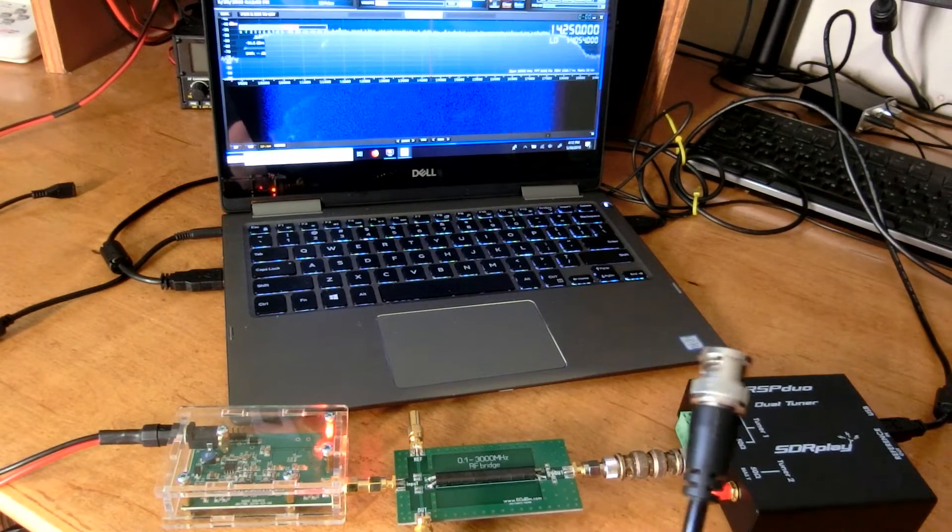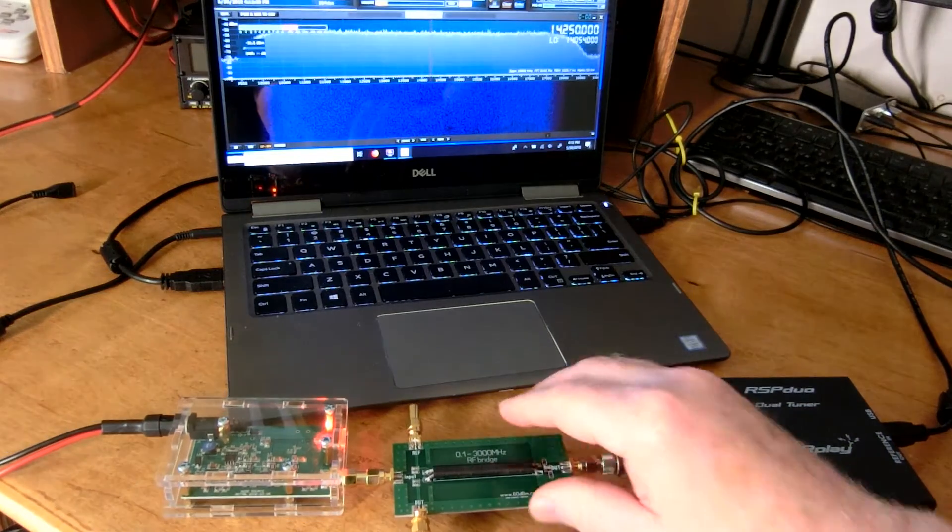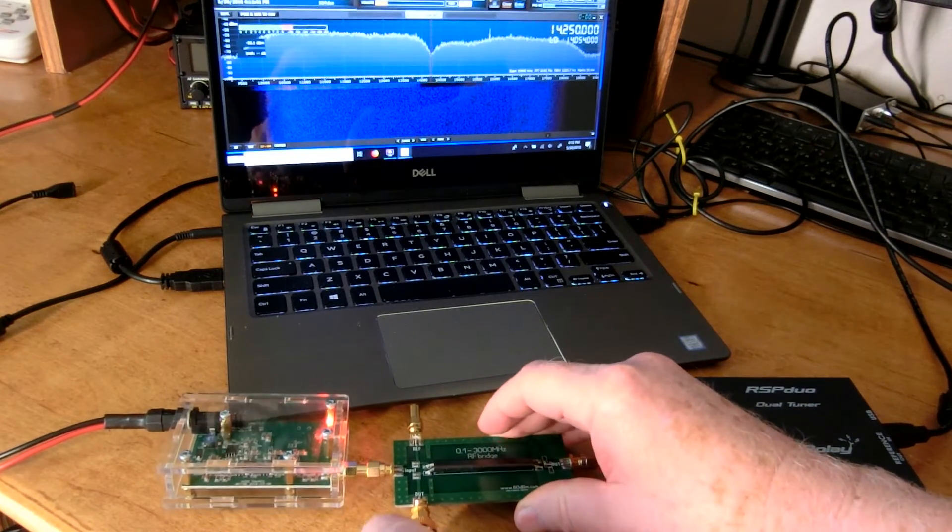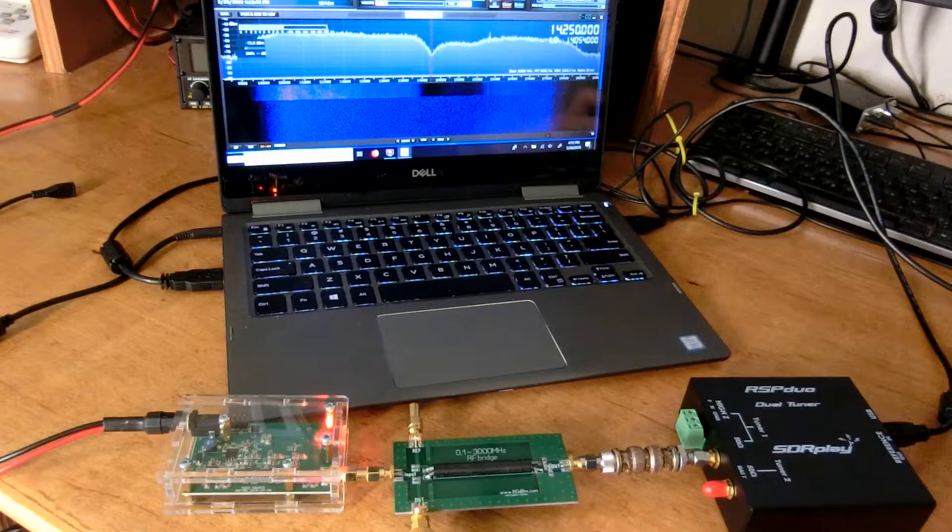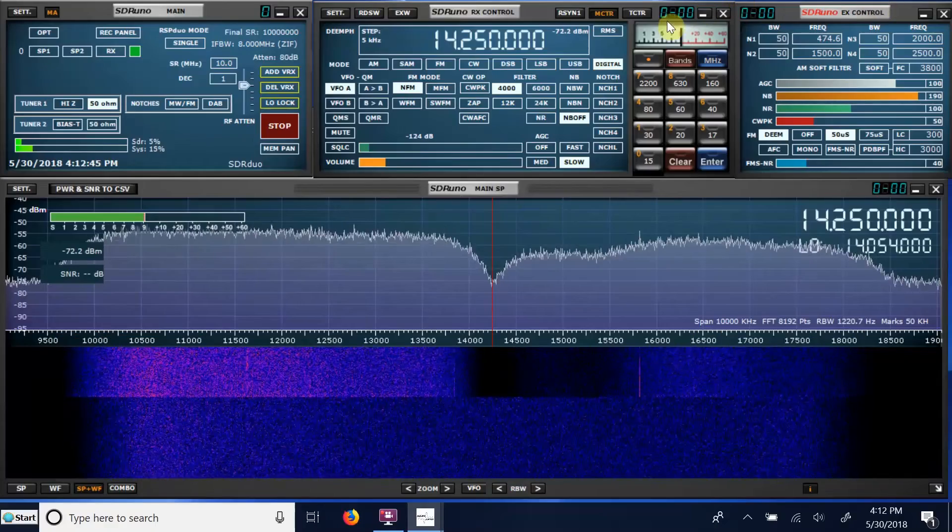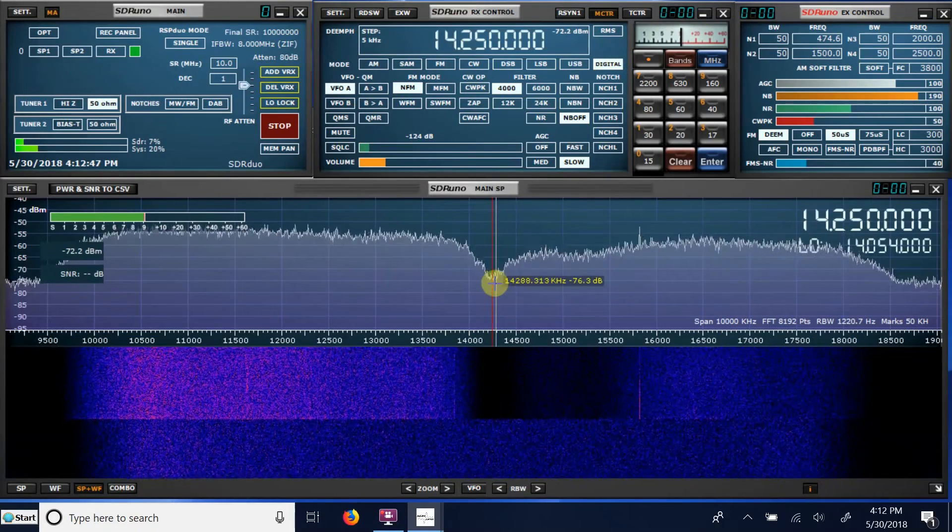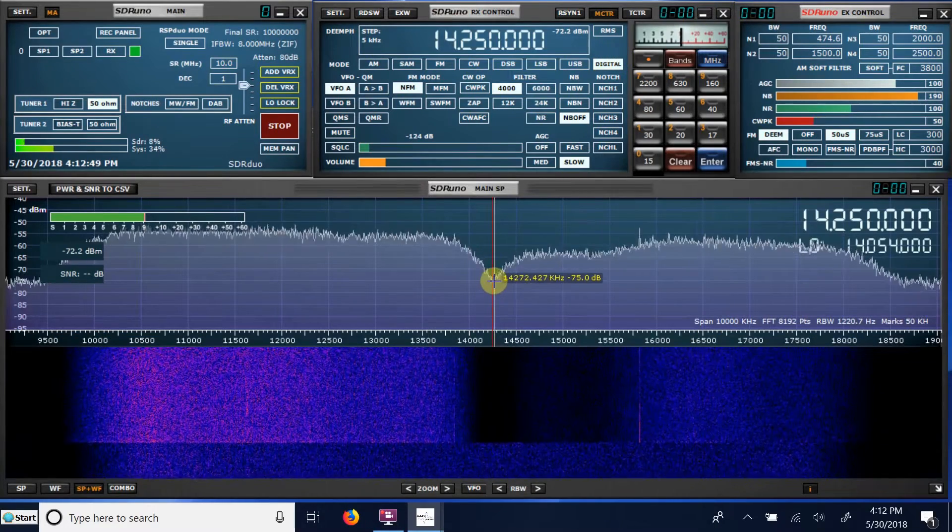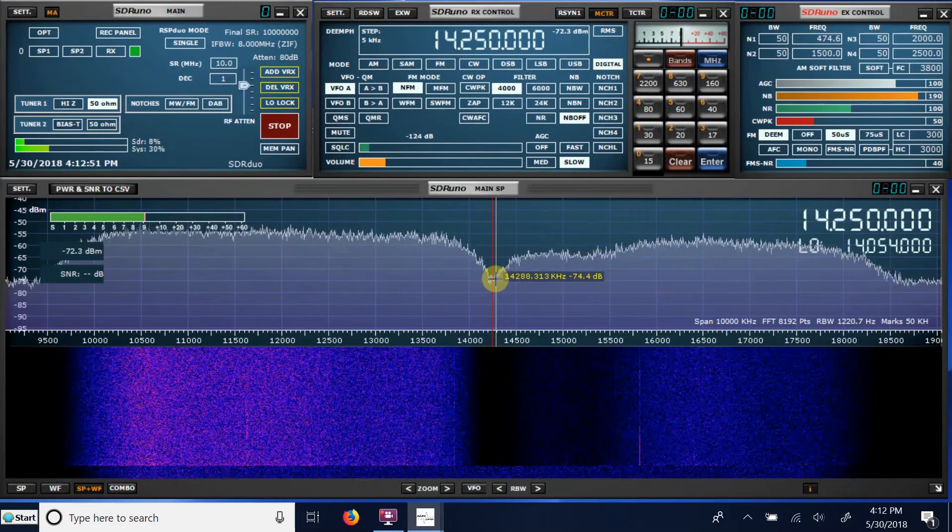And this cable is going out to my Yagi. And as you can see, as soon as I plug that antenna in, I get a dip in the spectrum.